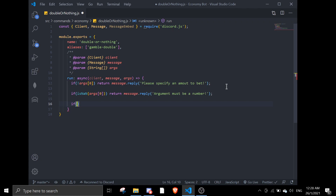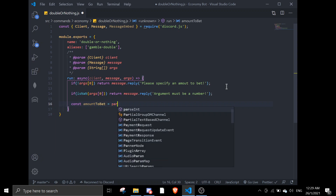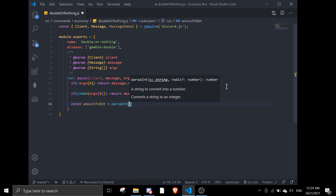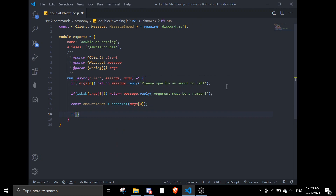Now we're going to check if the user's balance has a sufficient amount to bet. So we set amountToBet to parseInt of the argument to convert it to a number. Then we check if client.balance for message.author.id is lower than amountToBet.